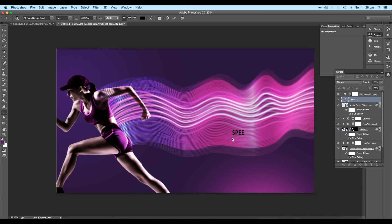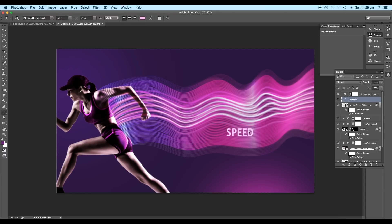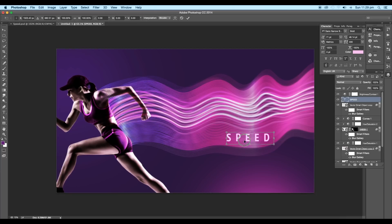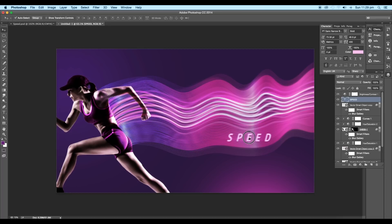Lastly, type our text SPEED, scale up the size, and increase the spacing between each of the alphabet. To give a slight tilt to the text, activate the transform option and choose skew option. Then drag the top edge to give a tilt angle to the text.